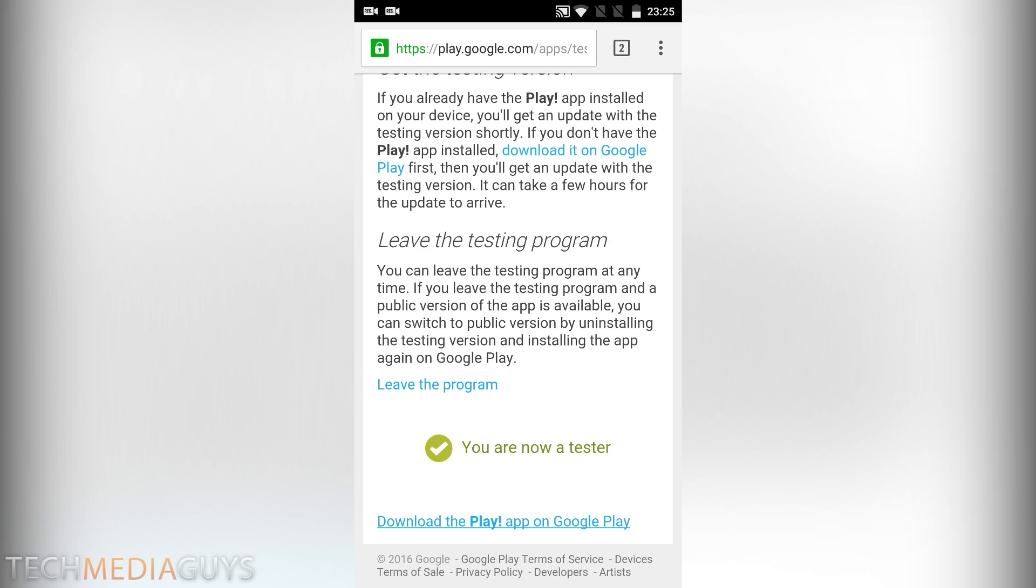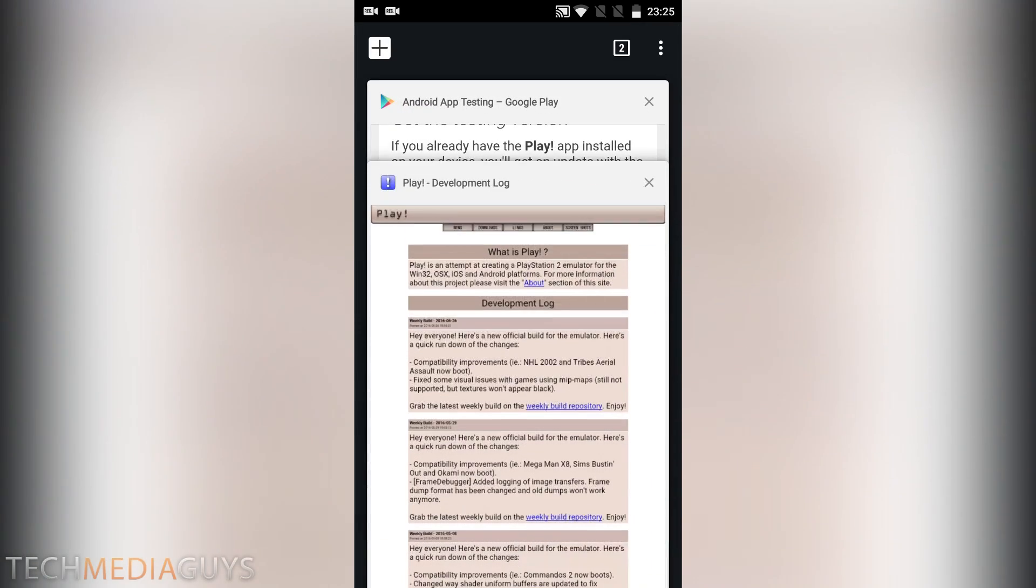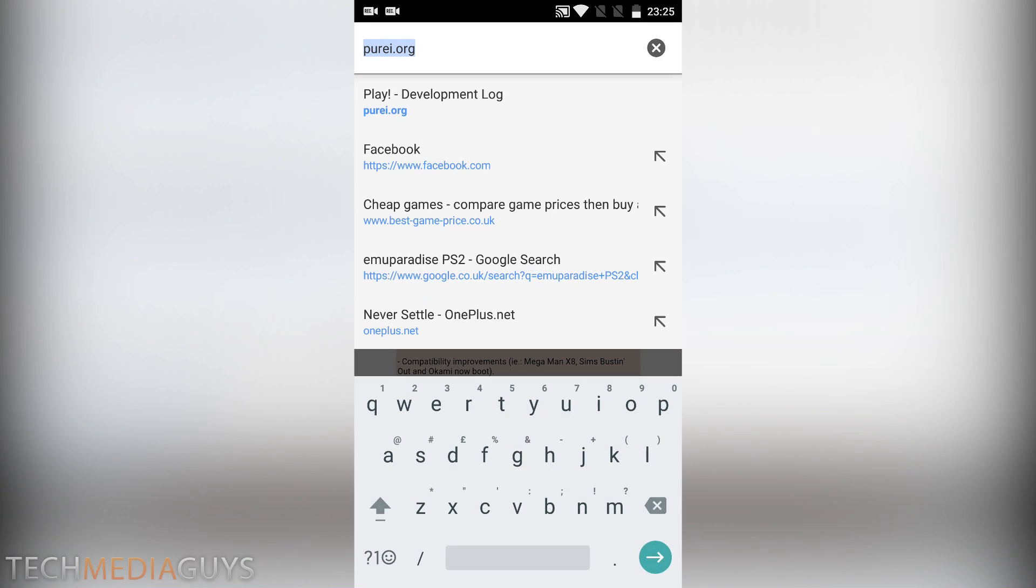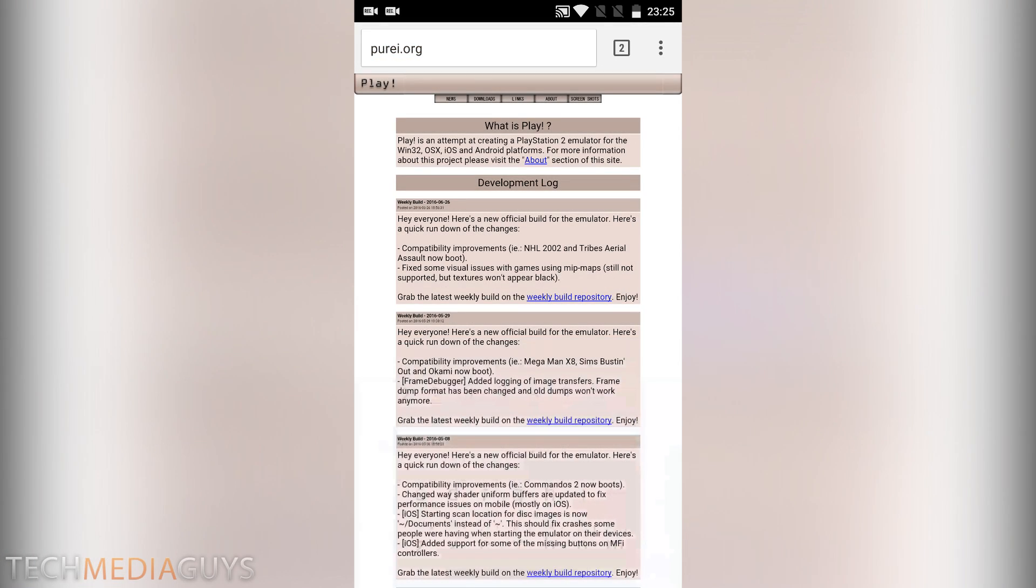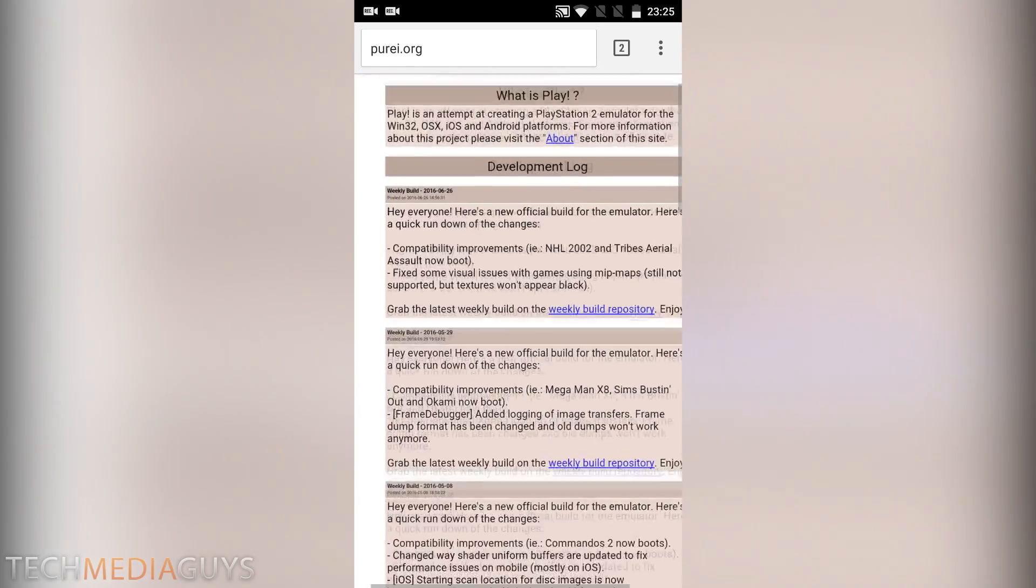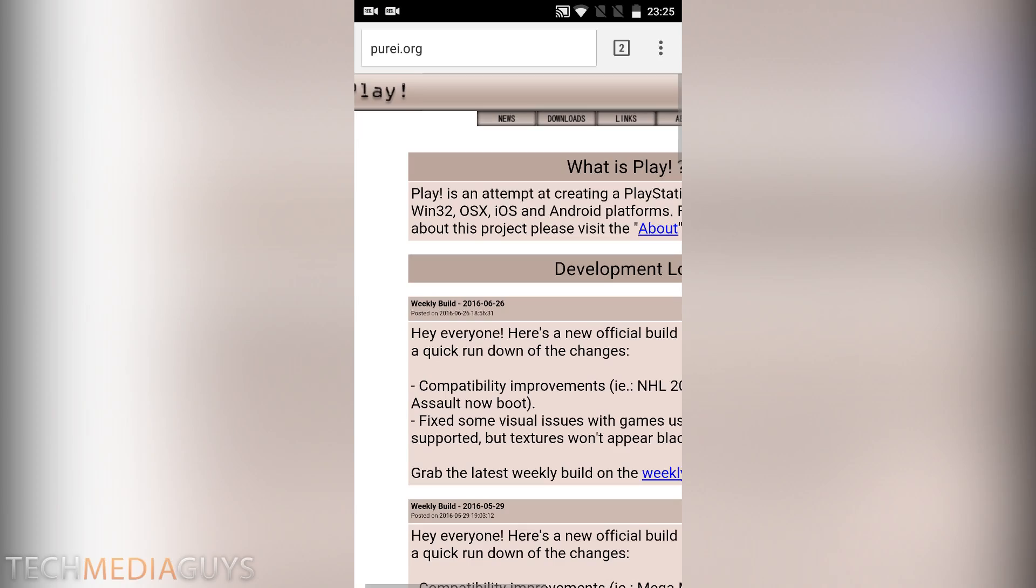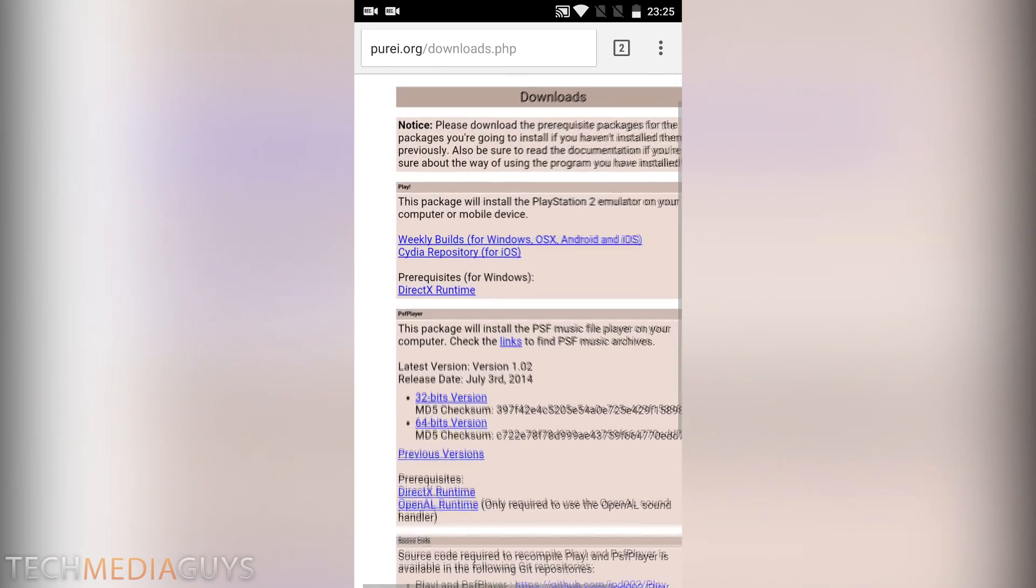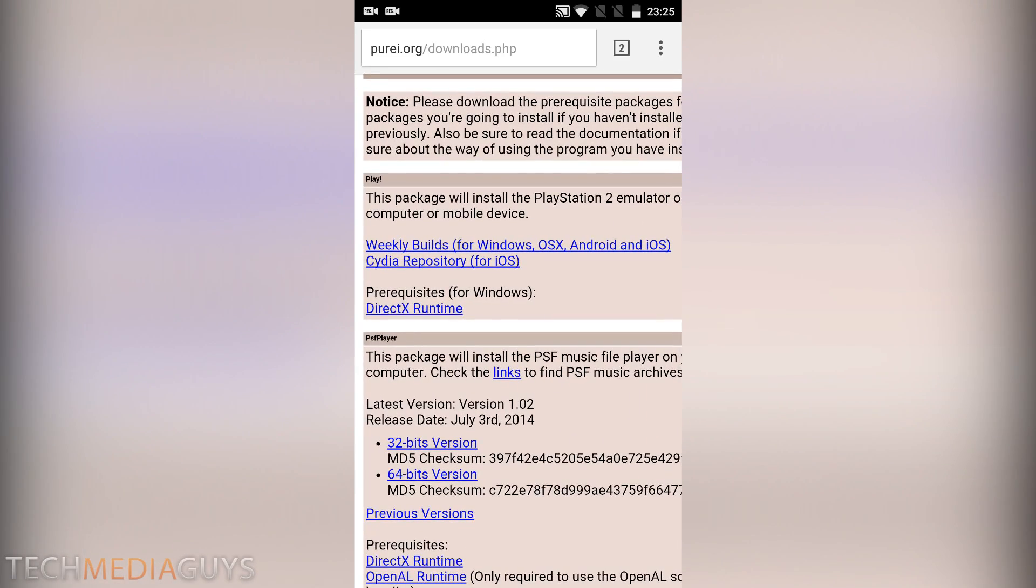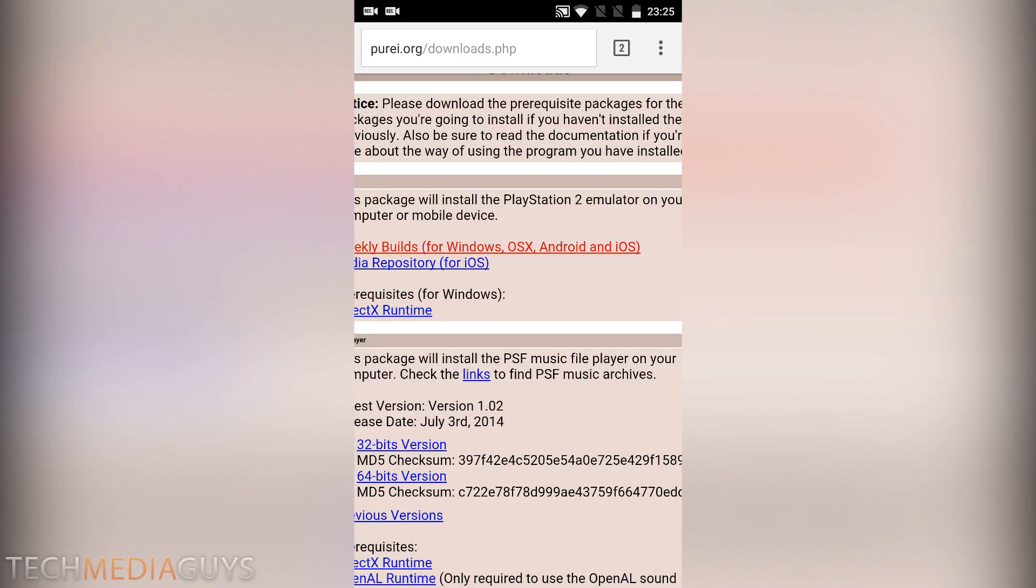Okay, so this is the second way to download the app. If it doesn't work that way for you, what you want to do is click the link in the description for this website here, purei.org. This is the website for the developer who's making the app. What you want to do is click on the download section and then the weekly builds for Windows, OSX, Android and iOS.